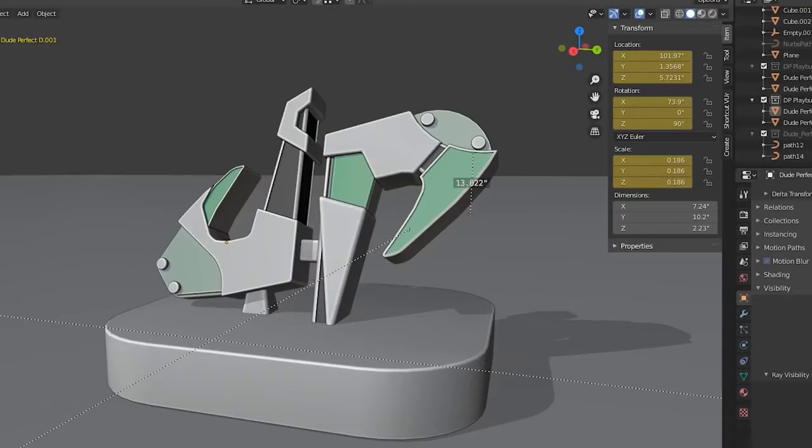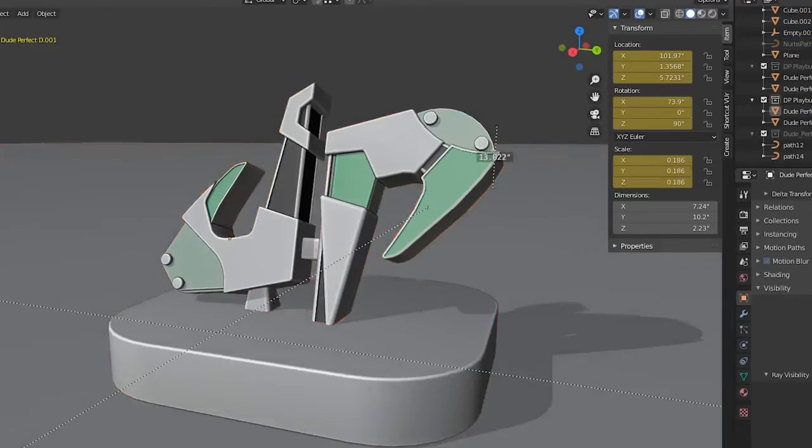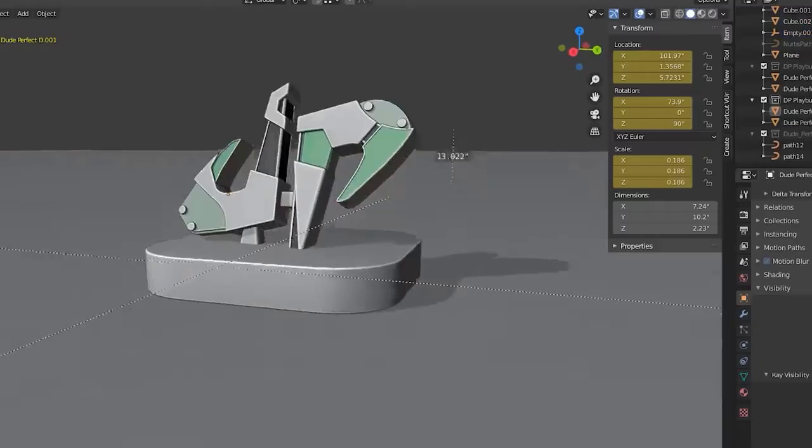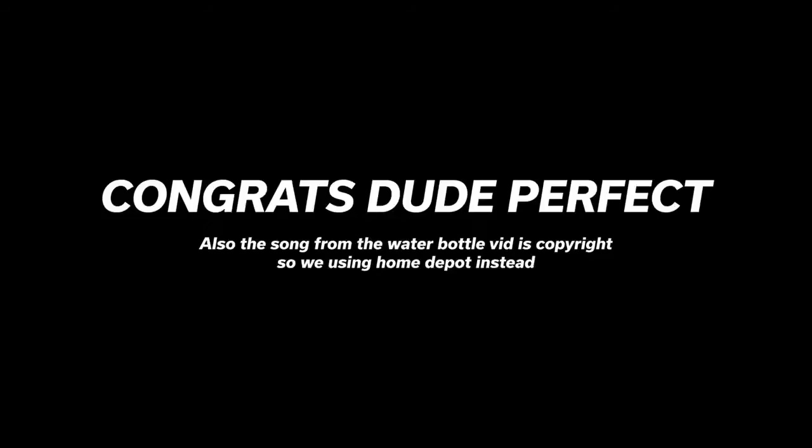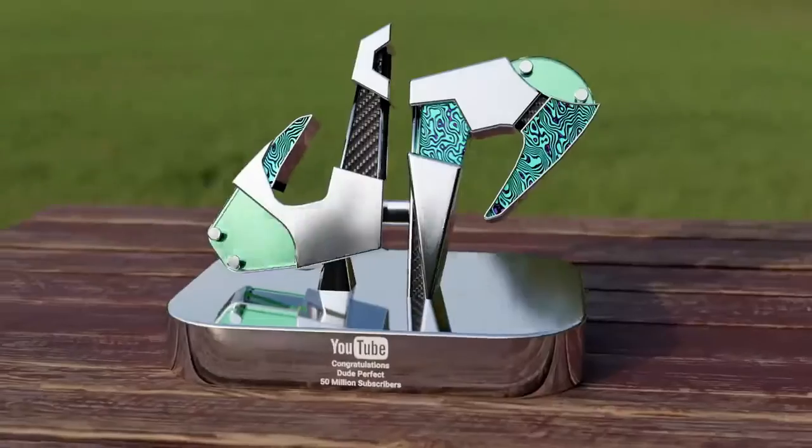And with that, thank you for watching. I am now proud to present to you Dude Perfect's 50 Million Play Button.